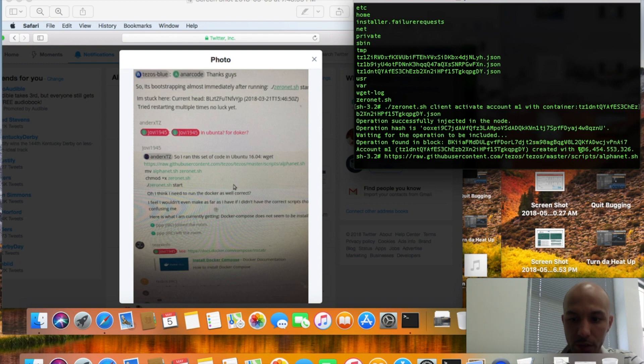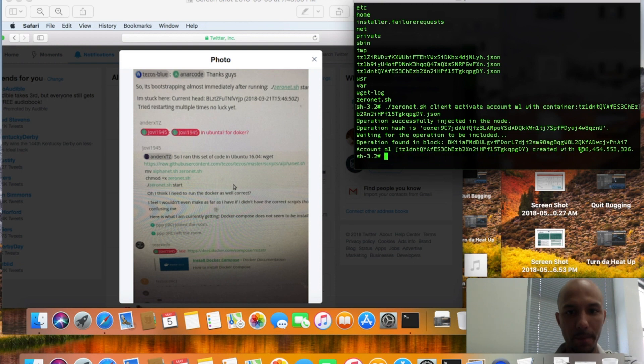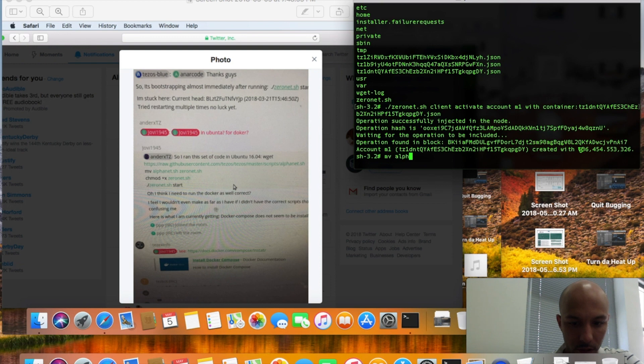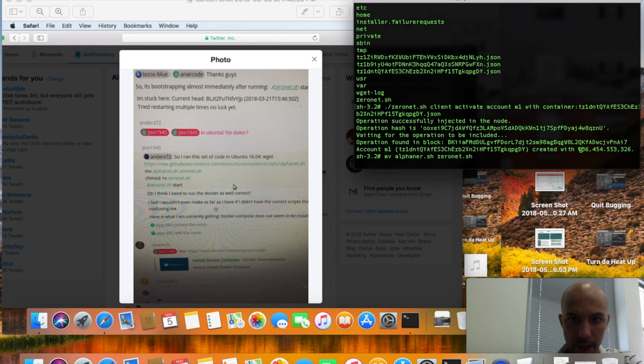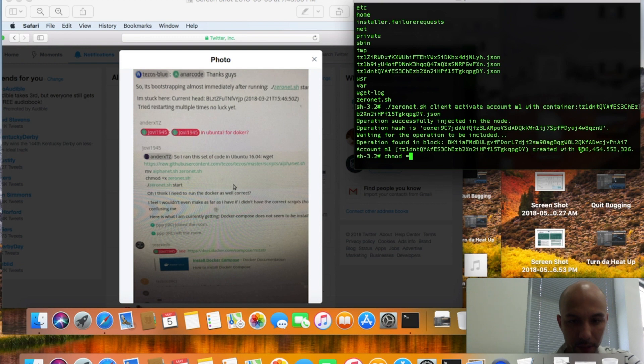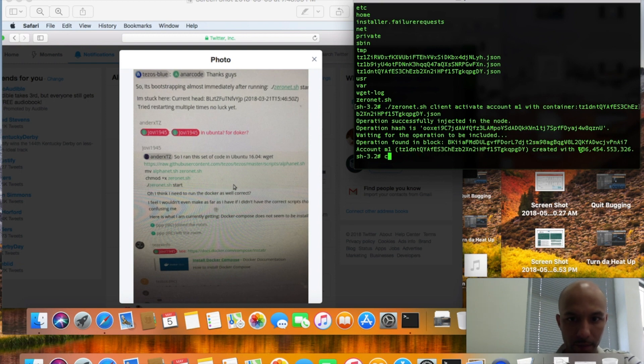After you do that, you got three lines of code you're going to run to get the zero net. Simple as pie. It's going to be mv move alphanet.sh zeronet.sh, enter. After that's done you're going to hit chmod +x zeronet.sh, enter.